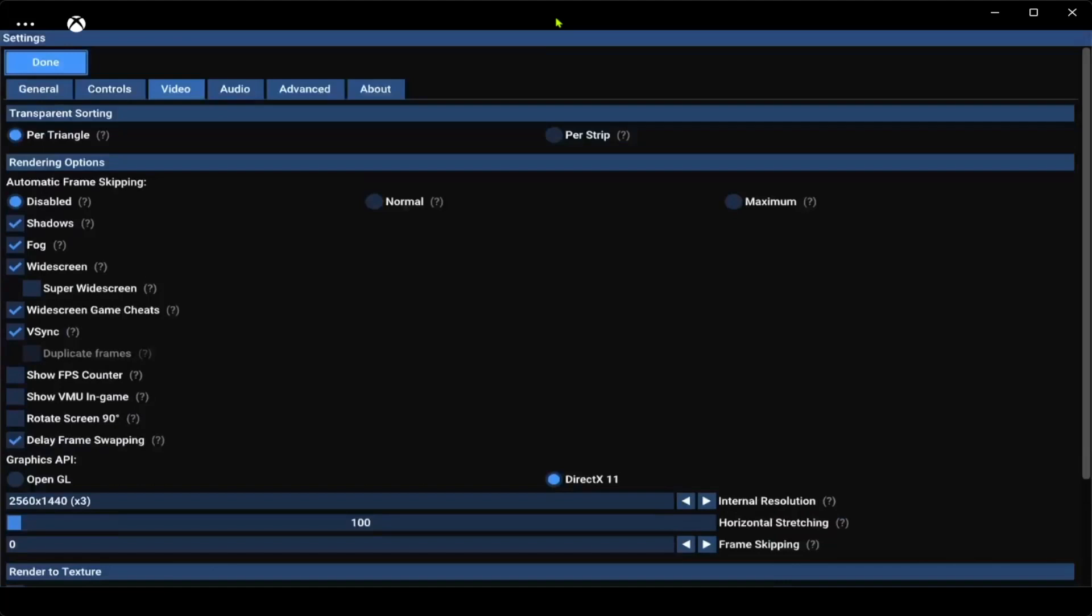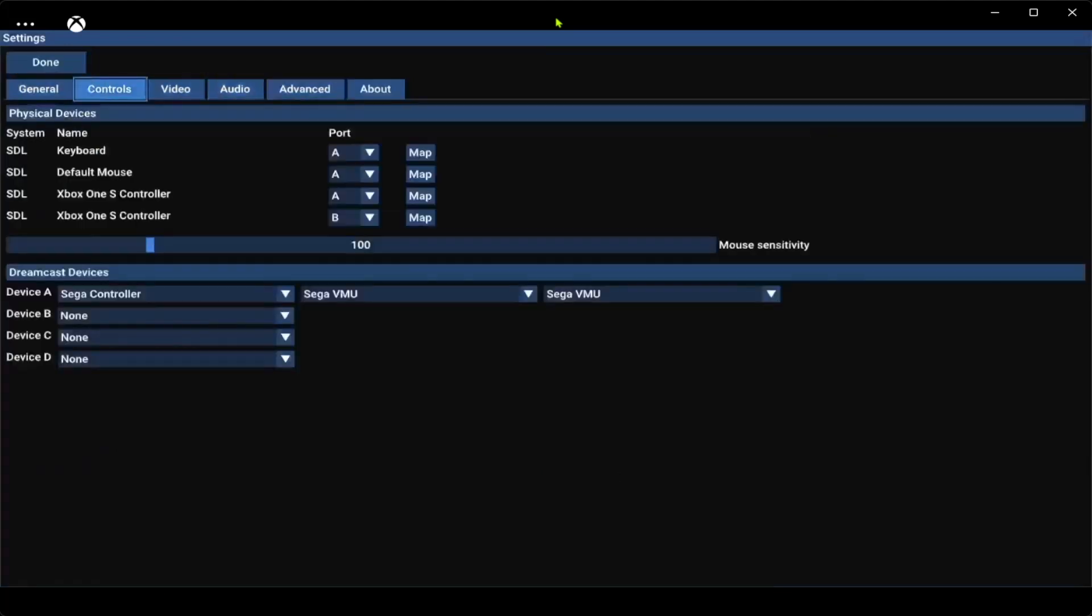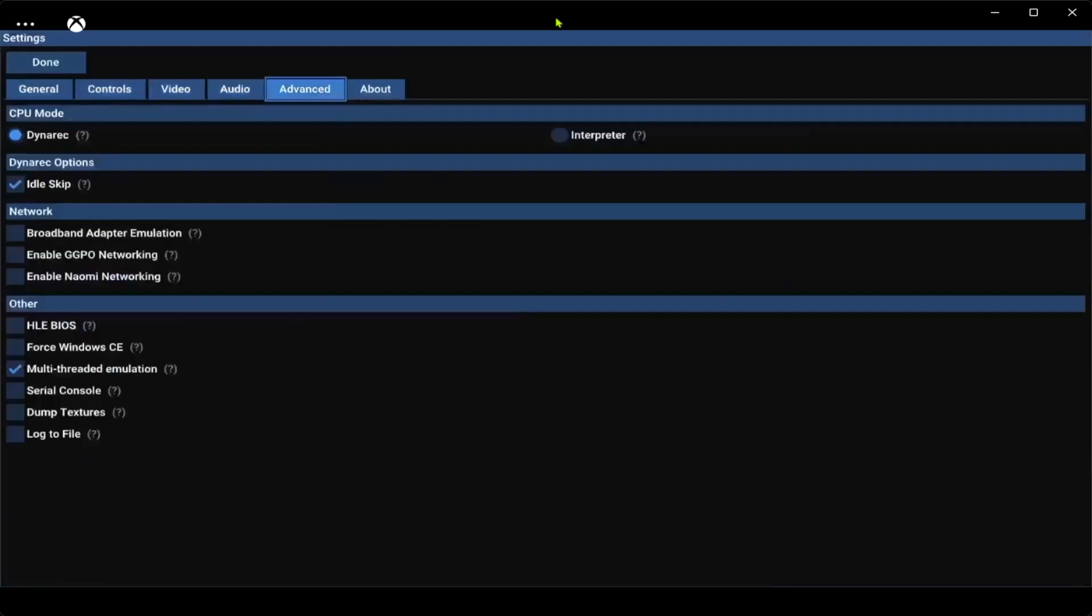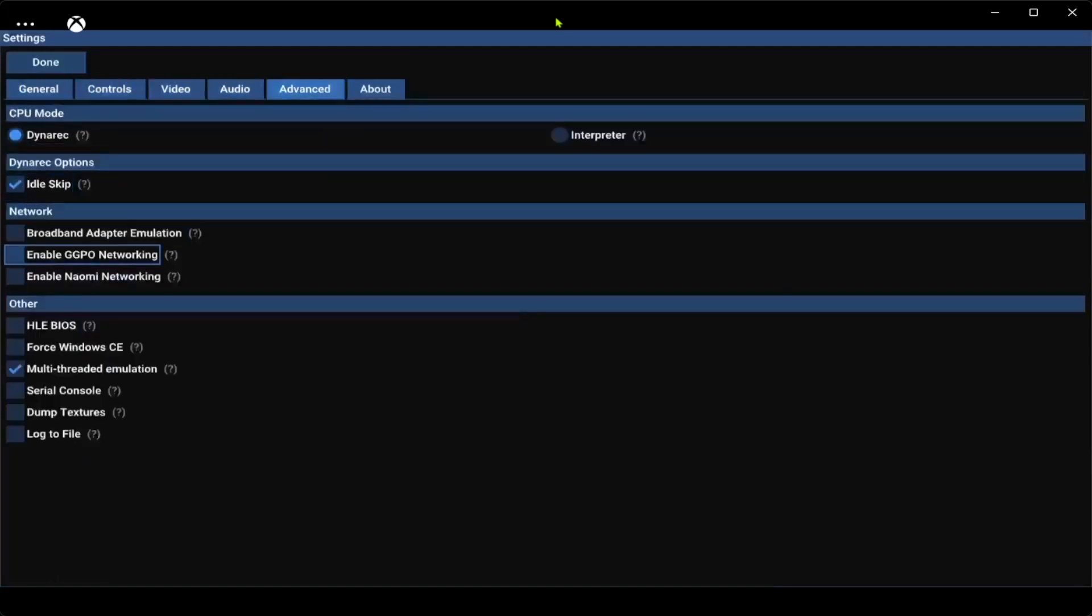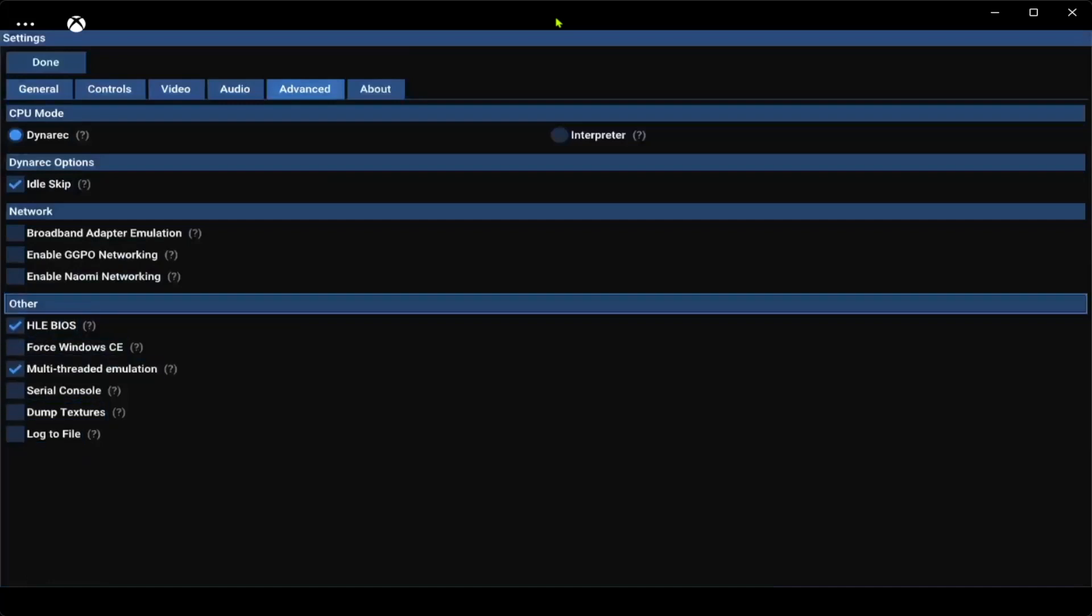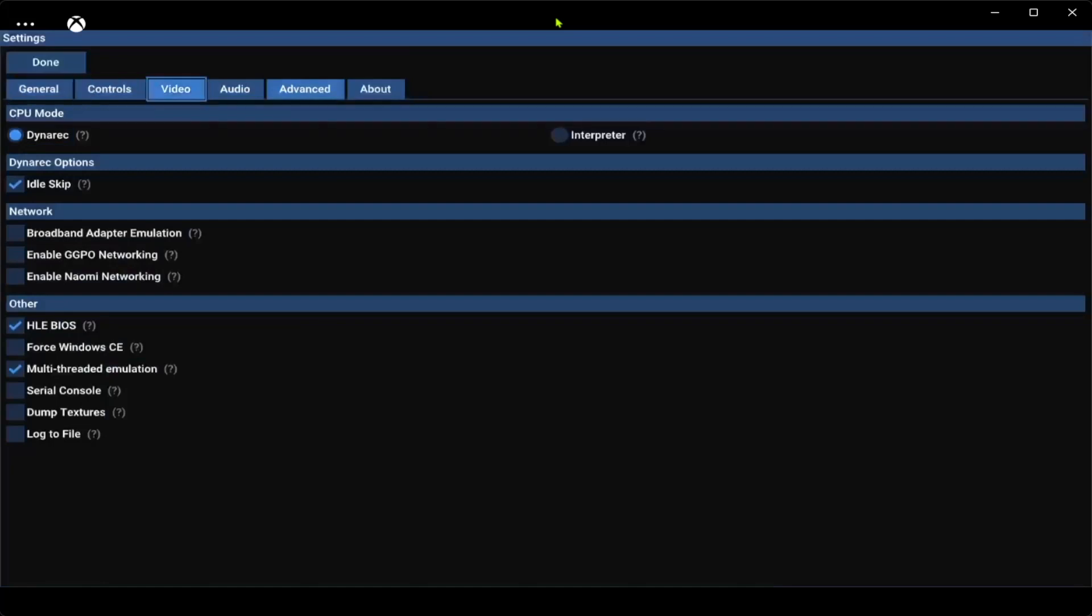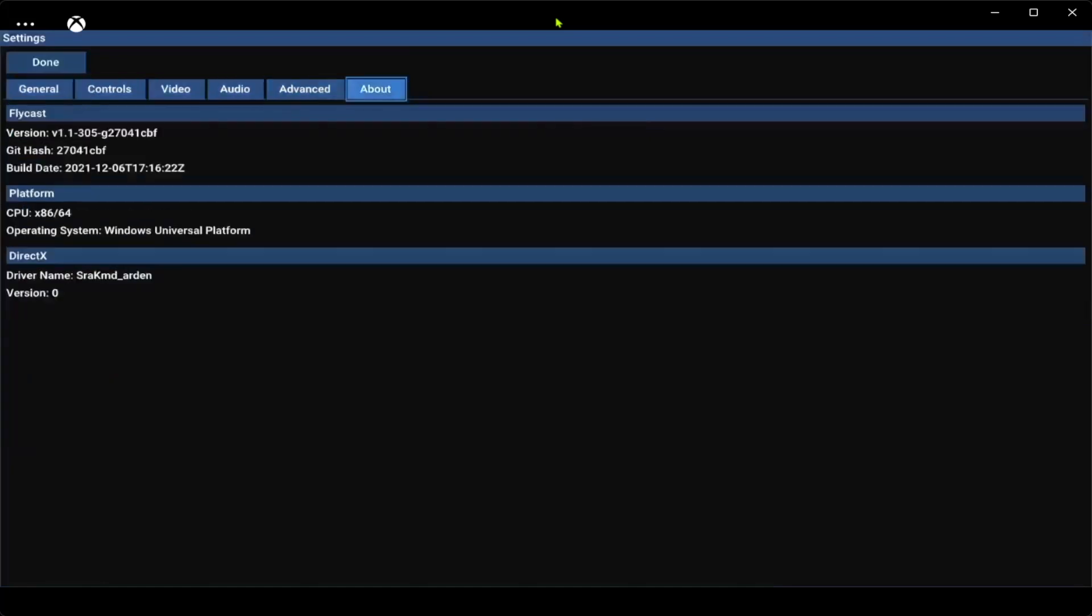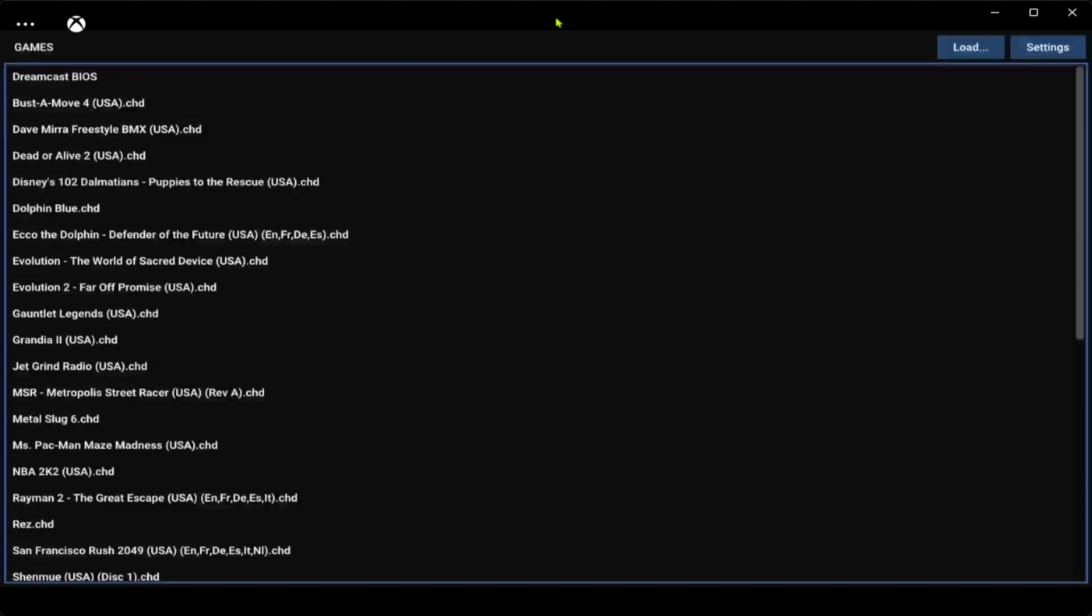Leave everything else default. Just trying to see if there was anything else I changed. Advanced, I do HLE BIOS. Doesn't matter, it'll use whatever BIOS you got anyway. And that's that. Go to done and now your games are here.